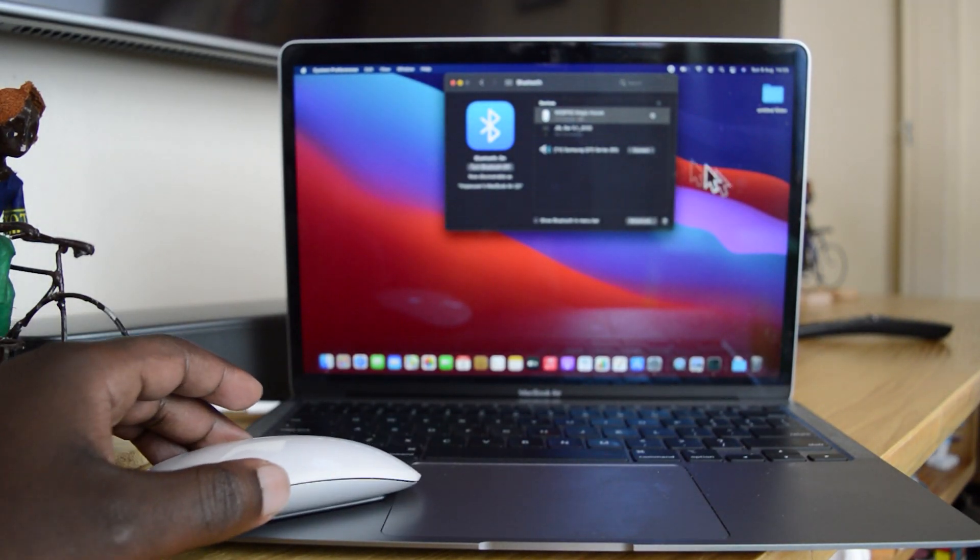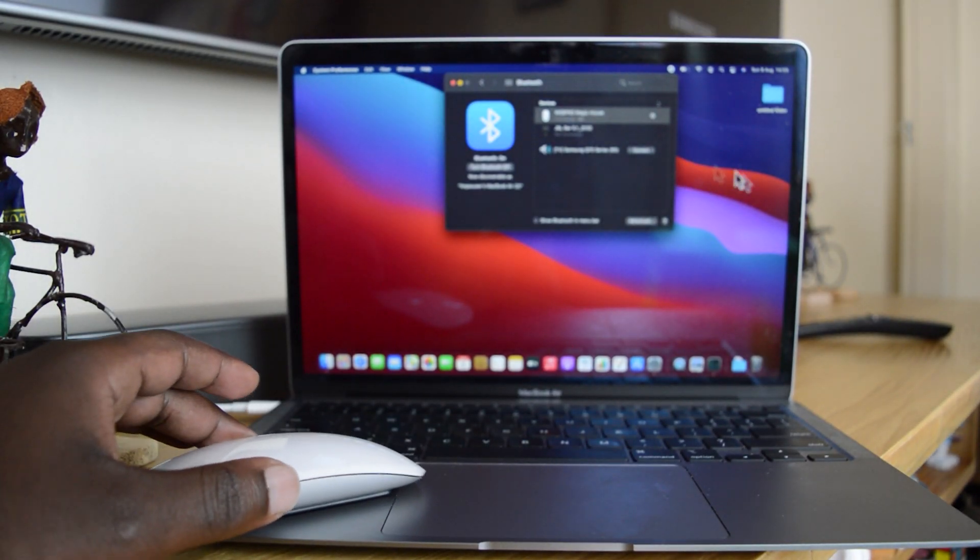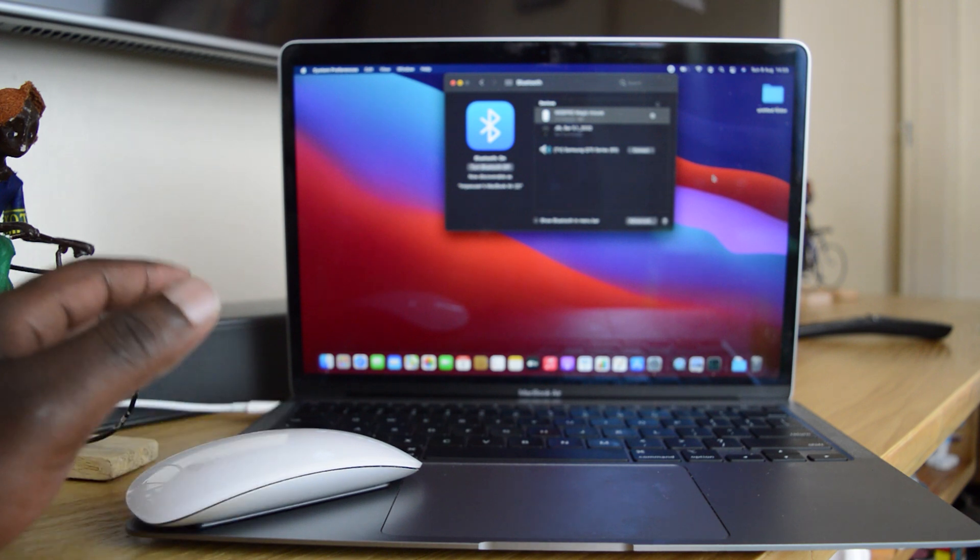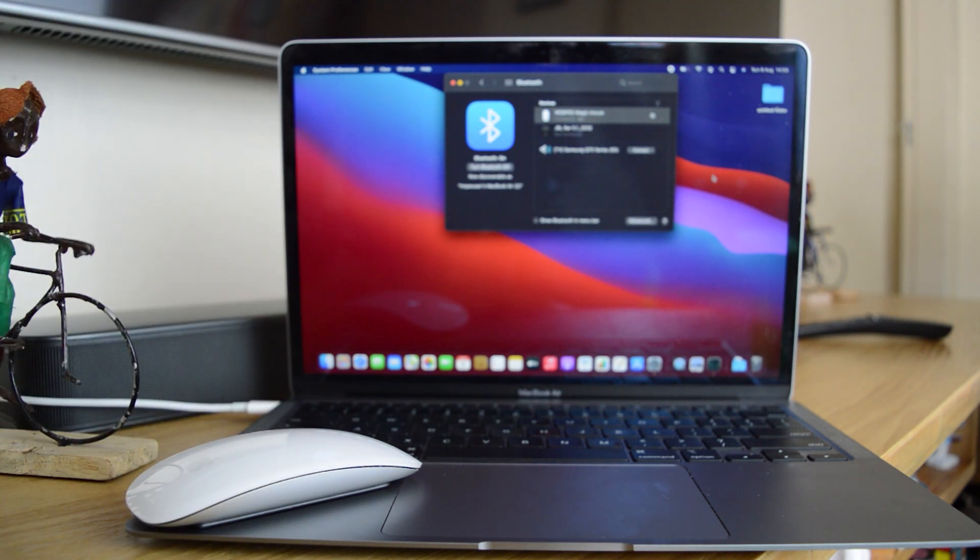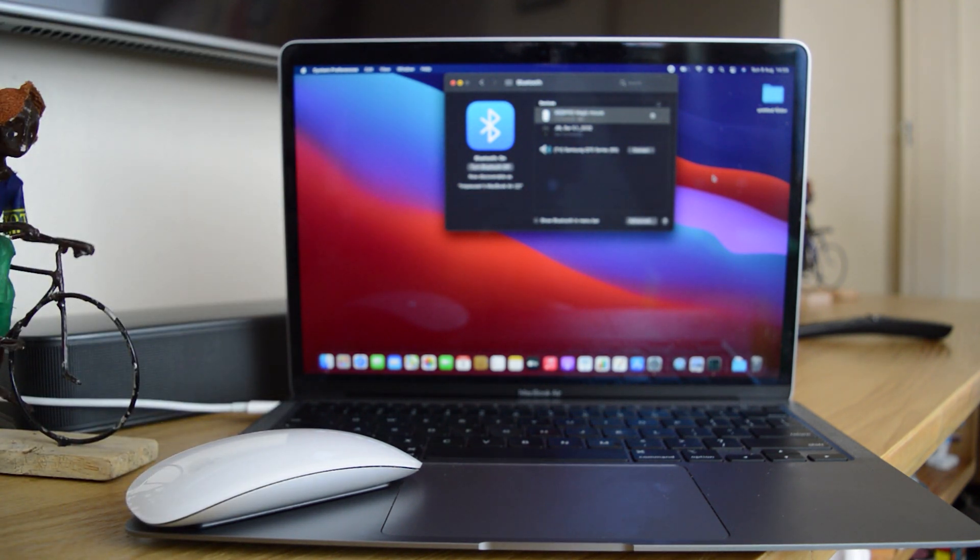So from now on, you can use your Magic Mouse instead of the trackpad on your M1 MacBook Air.